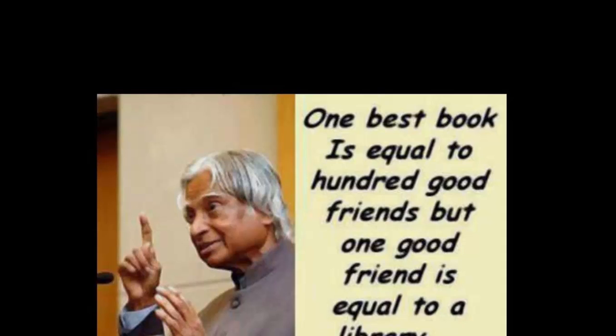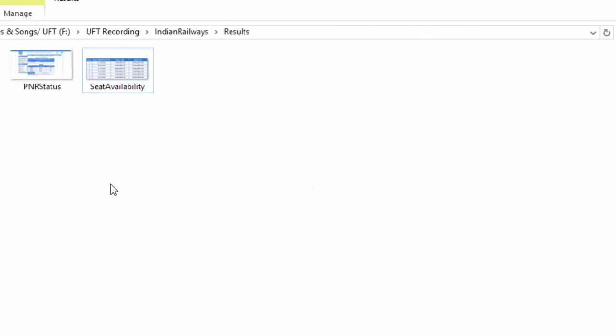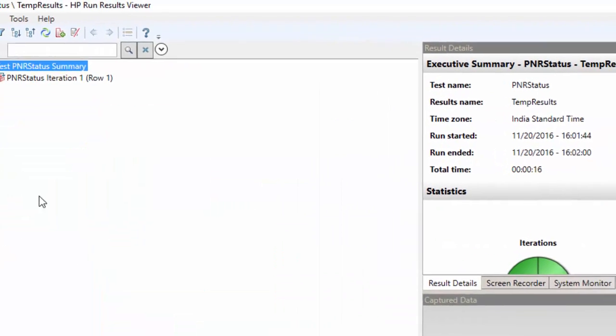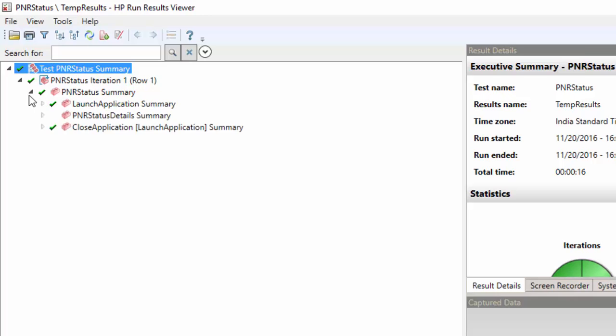We will see the results file, it took the screenshot of PNR status and also it displayed the results.